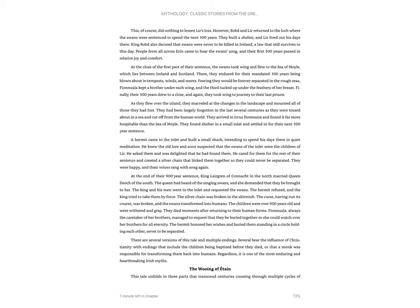However, Bogda and Lyre returned to the lock where the swans were sentenced to spend the next 300 years. They built a shelter, and Lyre lived out his days there. King Bogda also decreed that swans were never to be killed in Ireland, a law that still survives to this day. People from all across Arran came to hear the swans' song, and their first 300 years passed in relative joy and comfort.